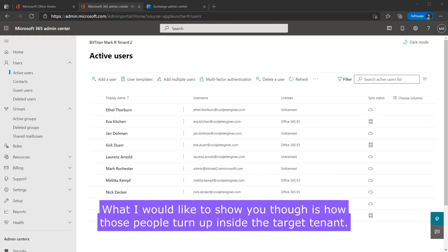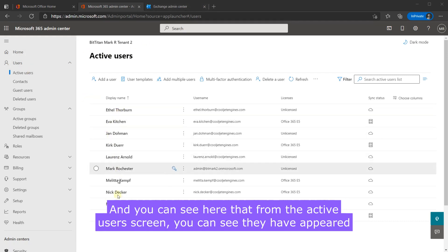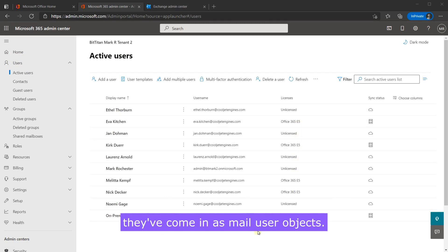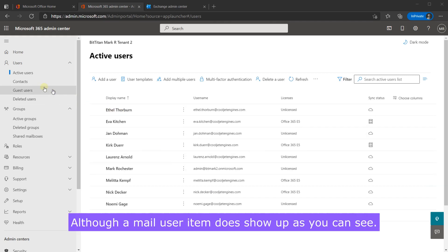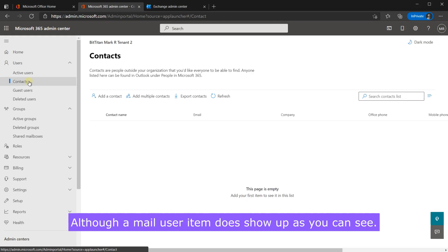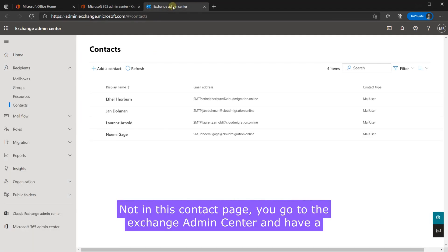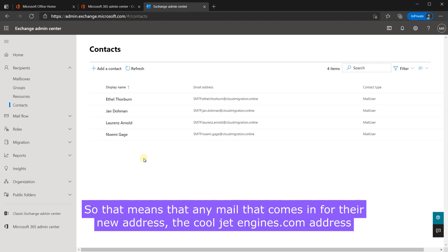What I would like to show you though is how those people turn up inside the target tenant and you can see here that from the active users screen you can see they have appeared here. Now they've appeared as cloud objects and they are unlicensed because they've come in as mail user objects. They're not mail contacts they're not contact entries although a mail user item does show up as you can see.